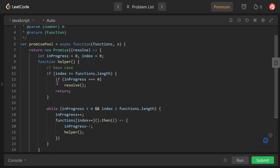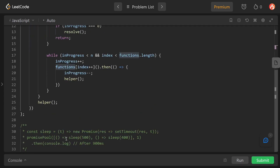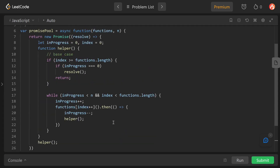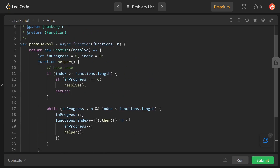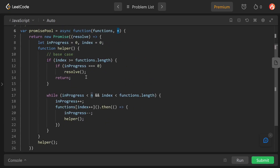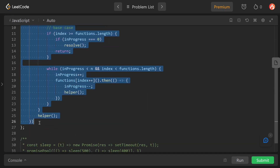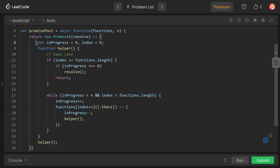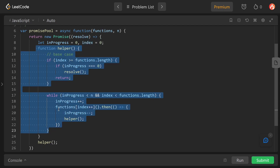Promise Pool is called with an array containing two functions — sleep(500) and sleep(400) — and n equal to one as the pool limit. Inside the Promise Pool function, we create a new Promise and return it. Inside this, we create two variables: inProgress and index to keep track of the pool state, then declare the helper function.